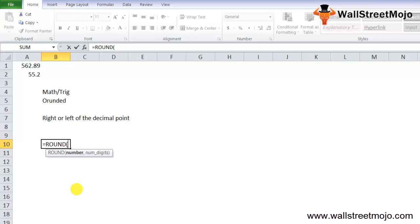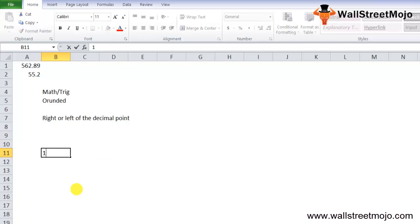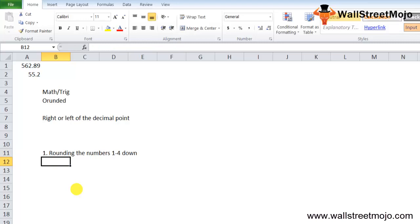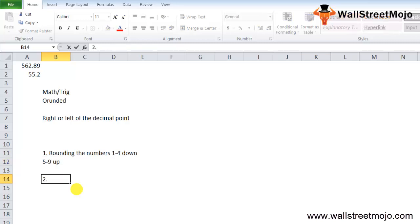Here are some important notes on using the ROUND function. The ROUND function in Excel works by rounding numbers 1 to 4 down, and rounding numbers 5 to 9 up. You can use the ROUND function for rounding numbers to a specified level of precision, and it can round to the right or left of the decimal point.